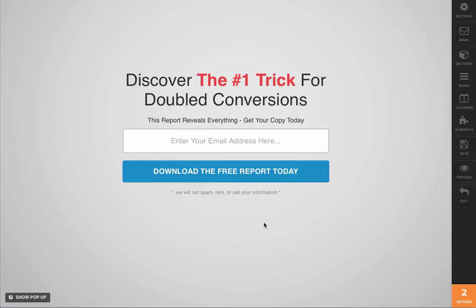So for example, with the page we have here, you can see that we're only collecting an email address. You may want to know more details about your subscribers, for example, a name and maybe a phone number. So we're going to show you how to add those two fields, and you can repeat this process for any additional information you want to collect, such as an address or anything like that.